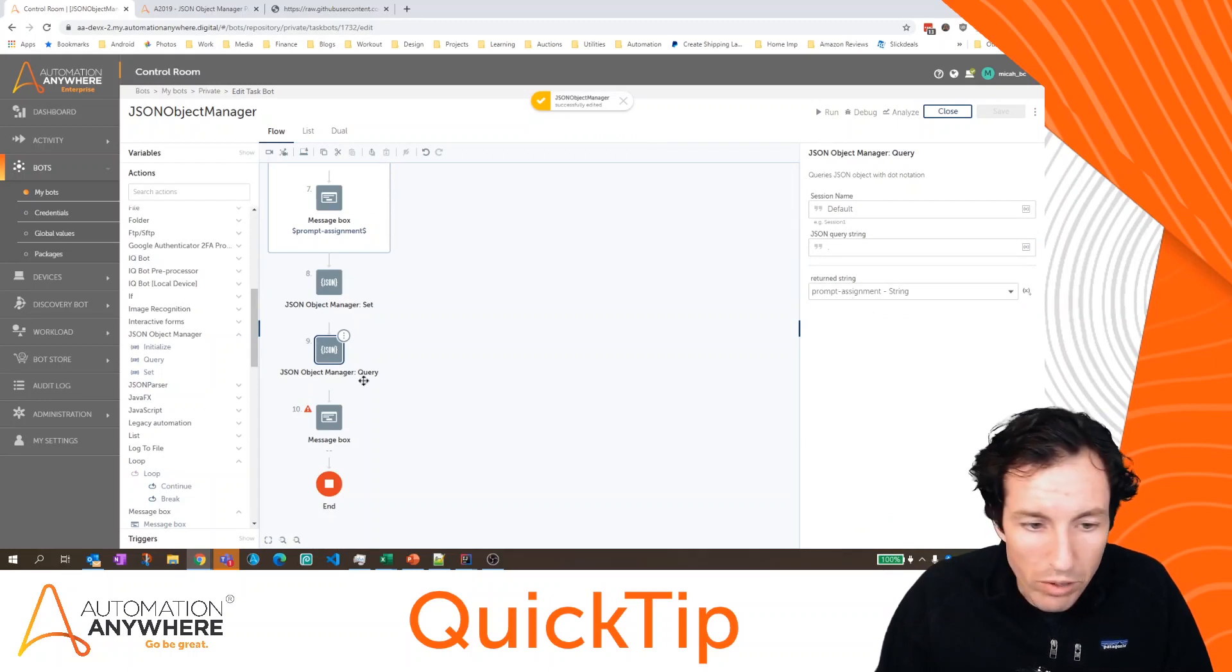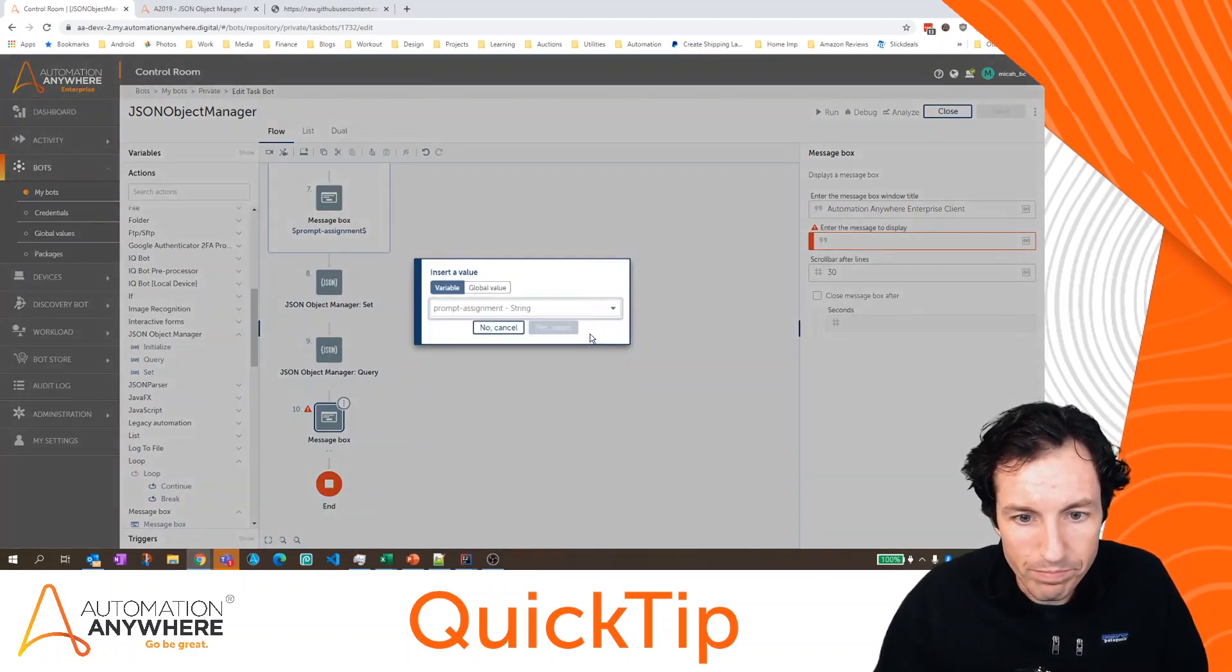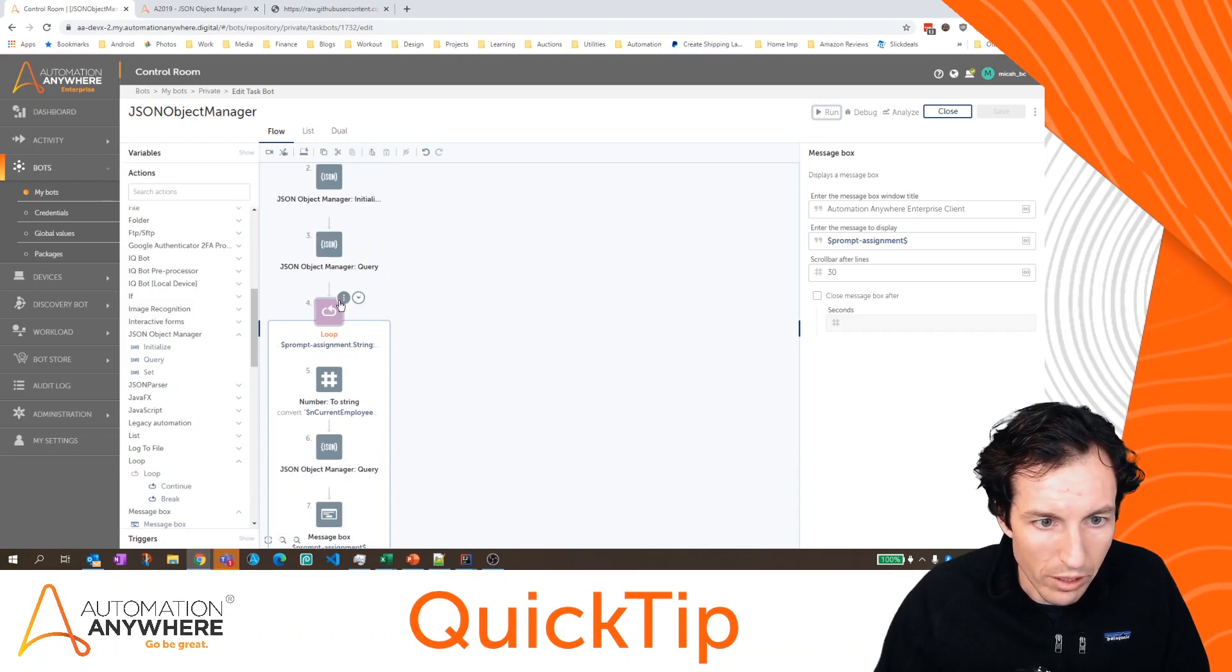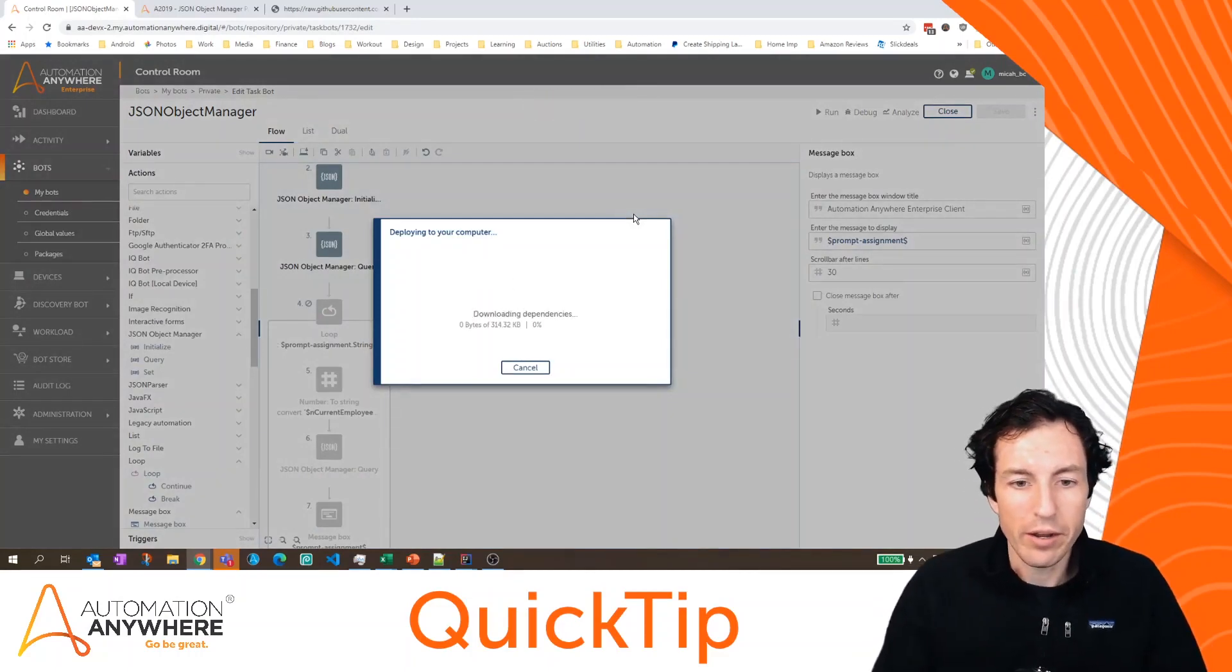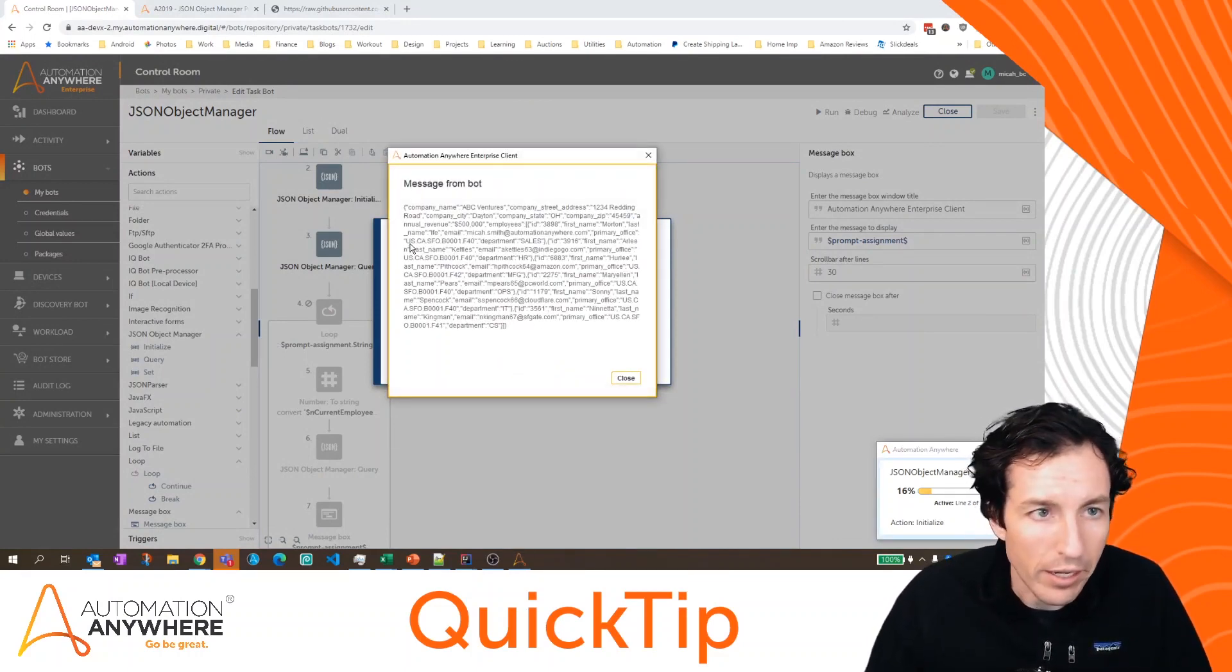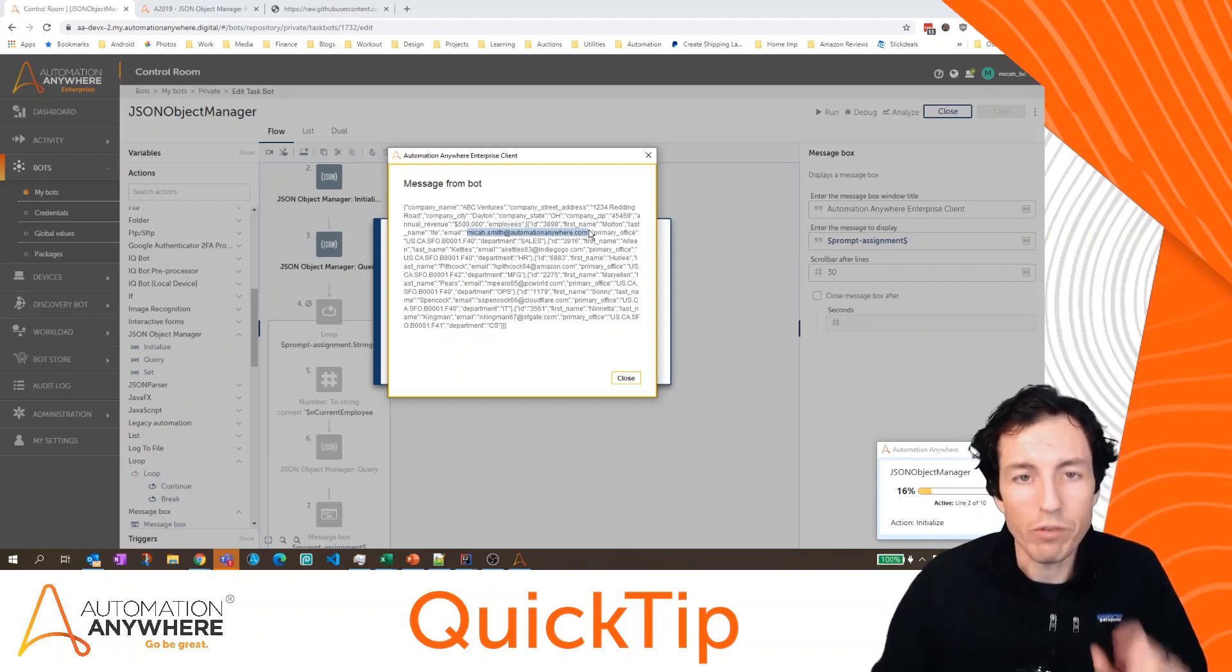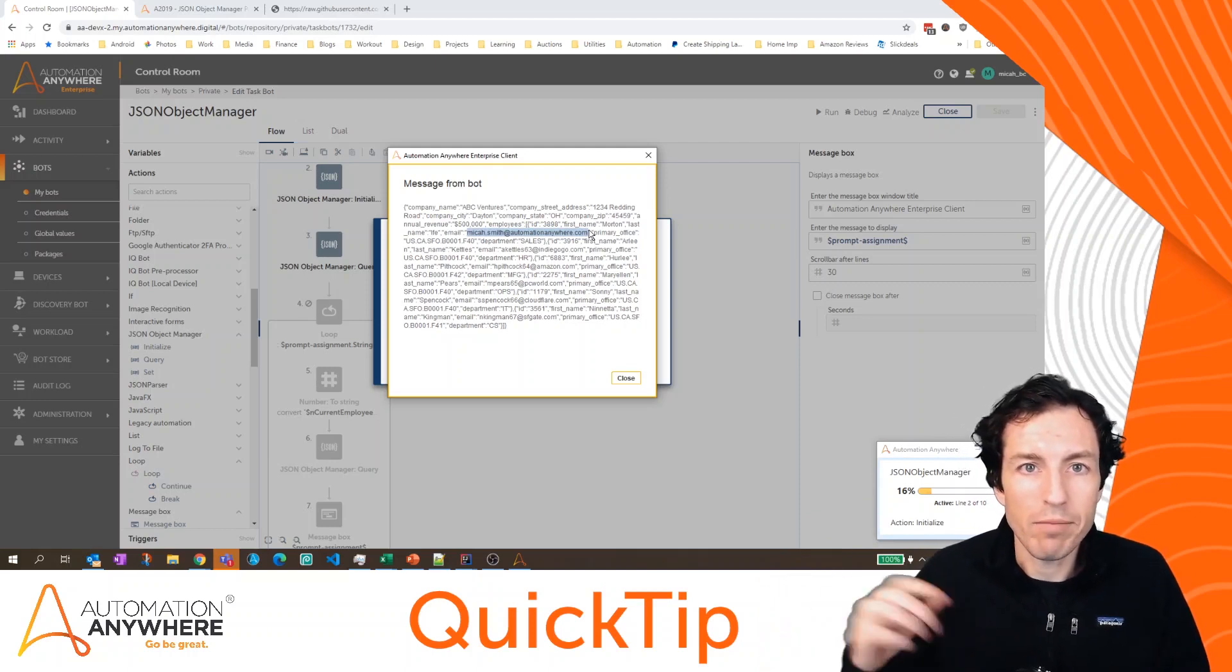I'm going to cancel this, we don't really need to see this loop running again. So I'll just disable this. So this should just show me the updated JSON that includes my email address for user one. So this is the entire JSON, again, not pretty printed like we saw in the GitHub. But here we can see for that very first user, the name is Morton. And the email is micah.smith at automation anywhere dot com. So if you had to update a JSON, and then maybe remake a call or call to another API, you could do that.